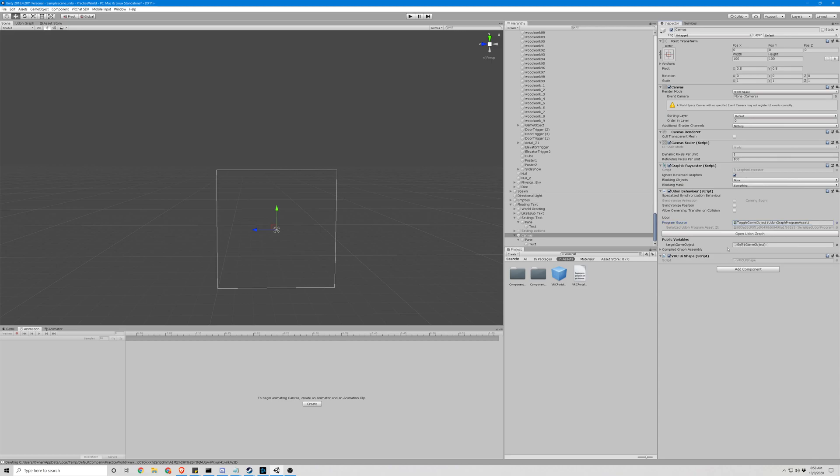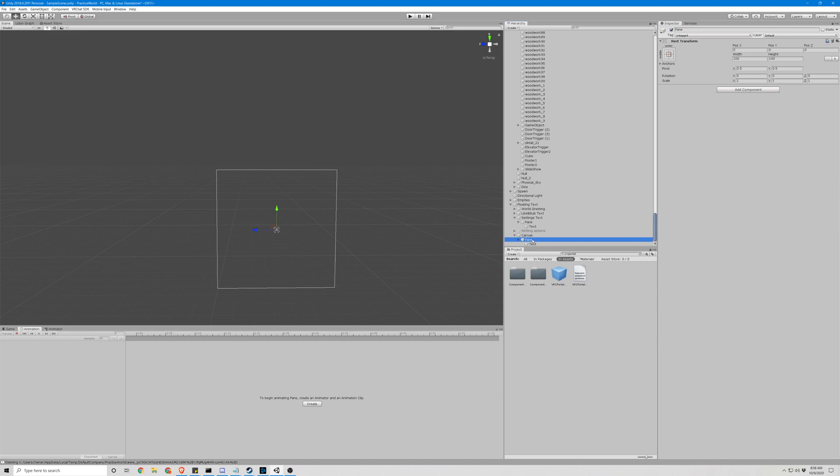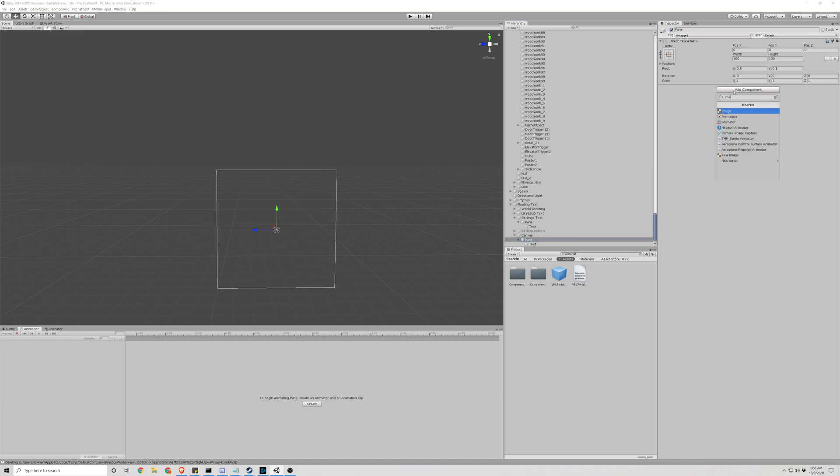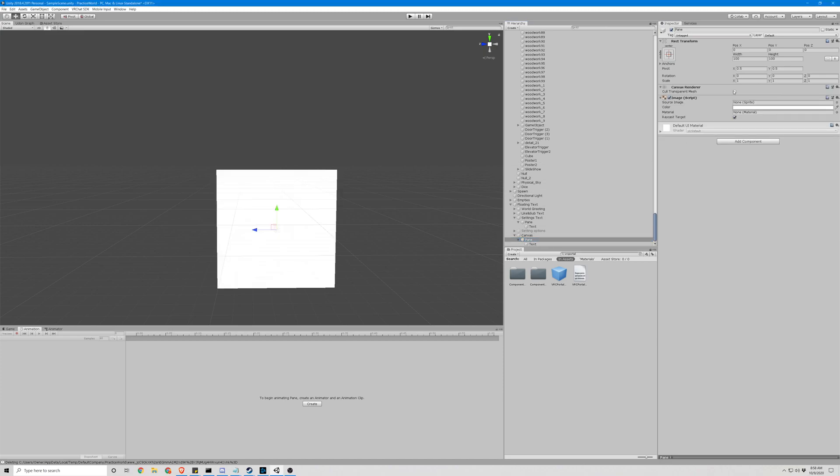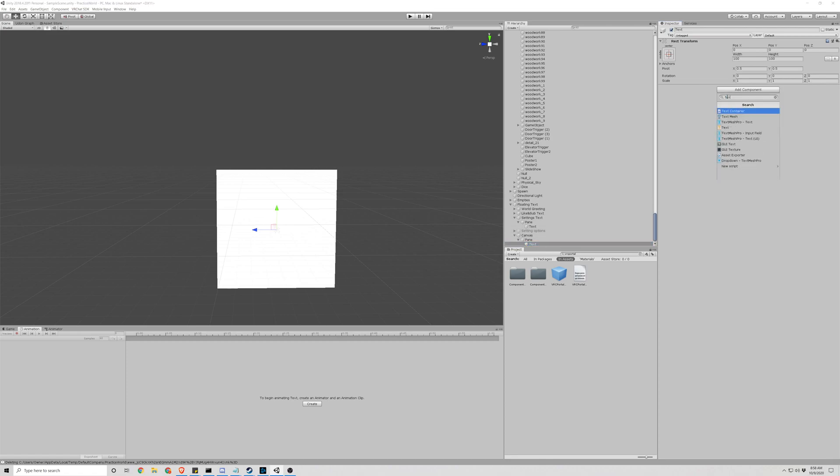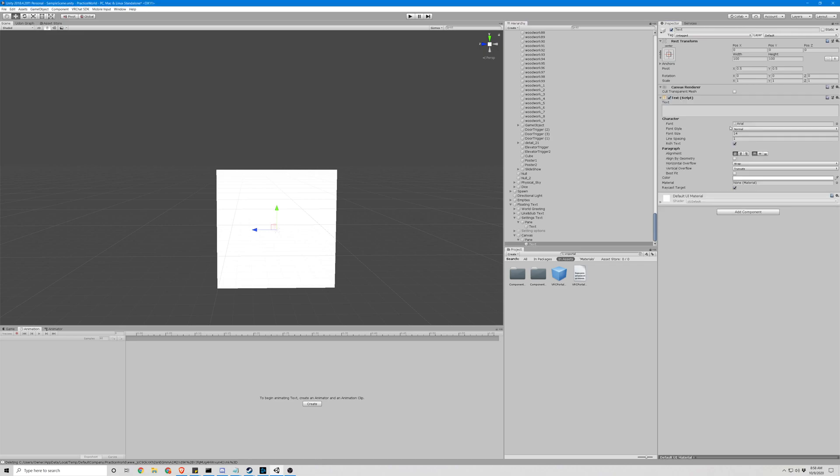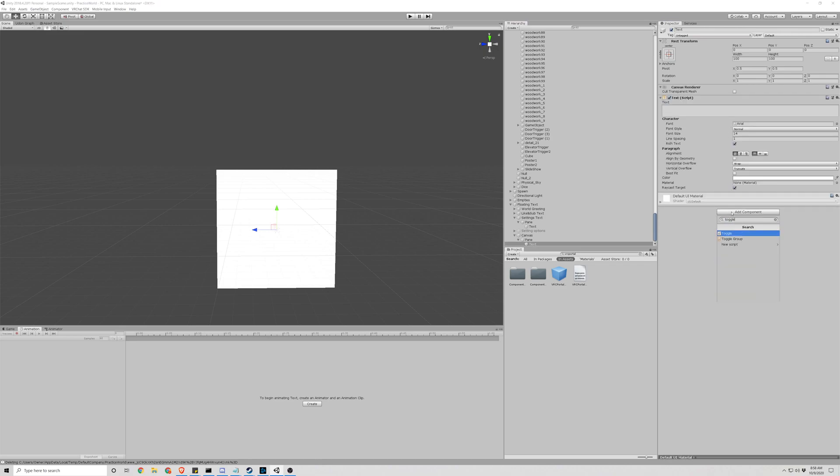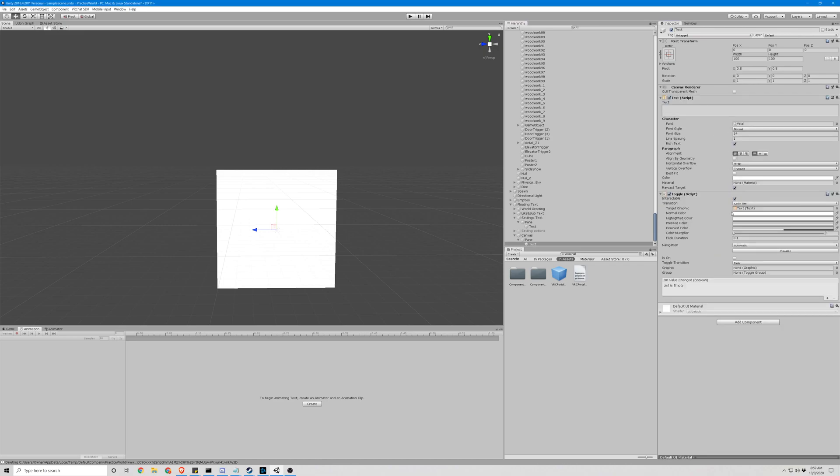We won't worry about assigning it a variable just yet because we do not have one. For our pane, we want an image. And for our text, we want text plus toggle. Okay.